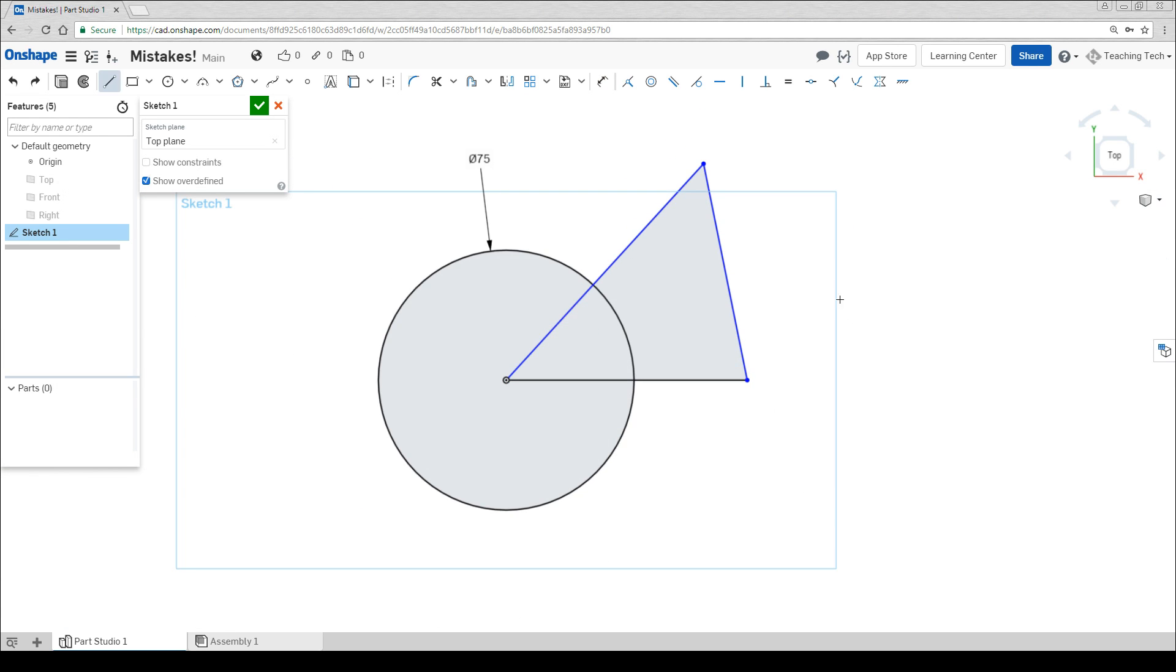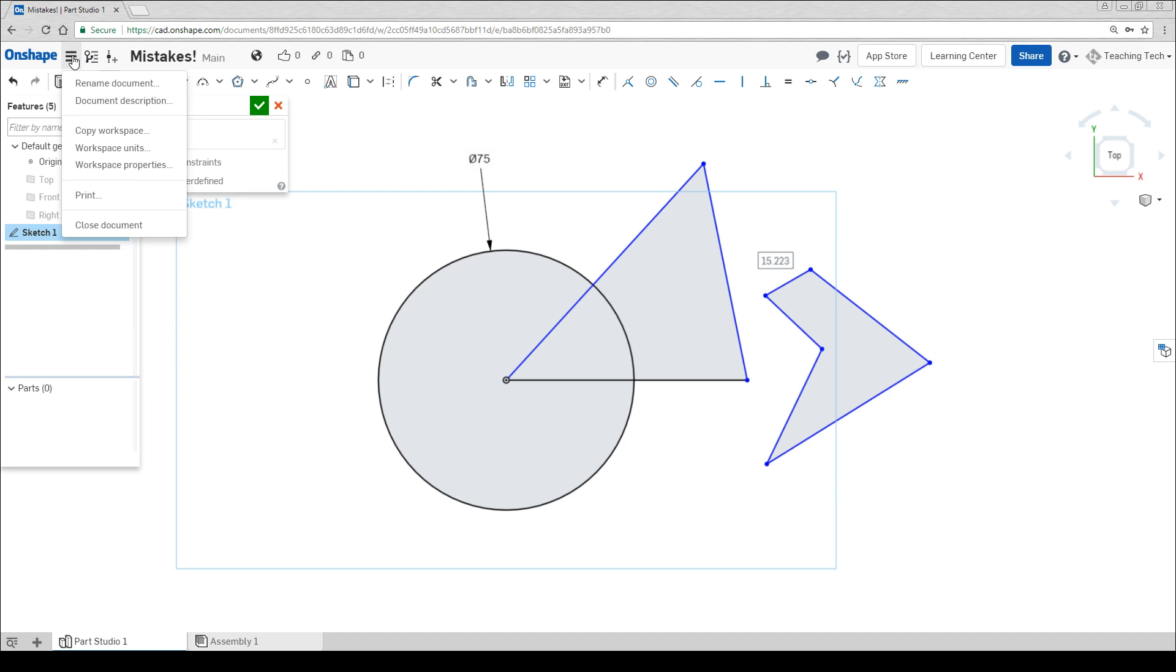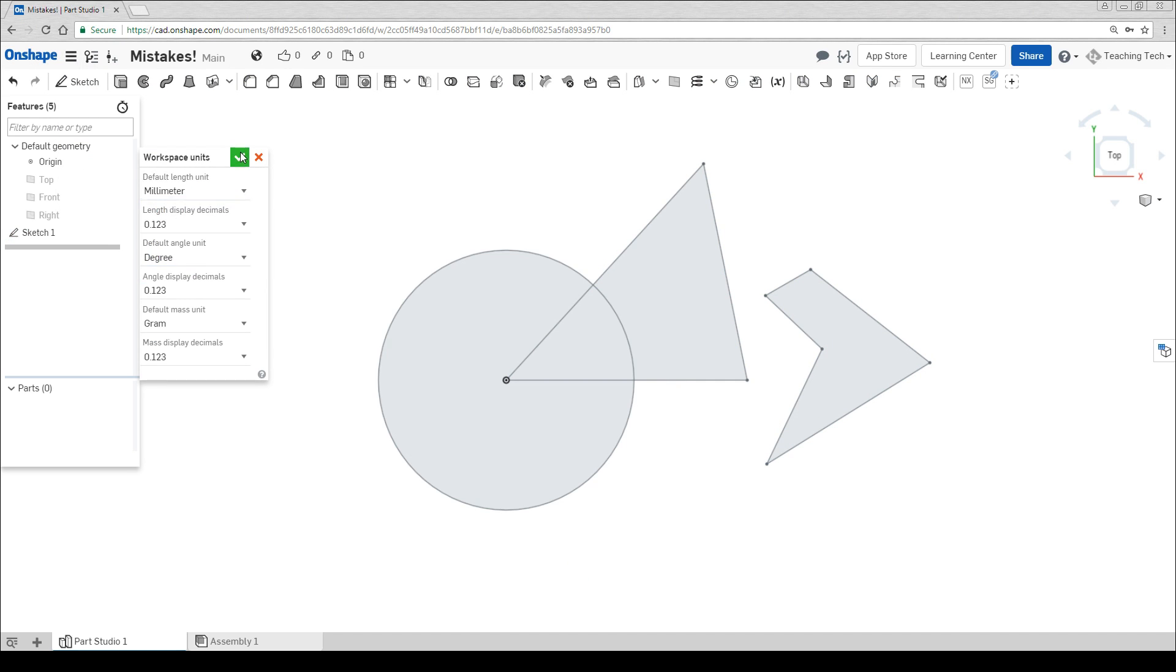By default, Onshape is set to inches, which is great if you're in the United States, but not very good for most other countries. The first clue is that when you're drawing, if you're seeing fairly small numbers, you're probably still in inches. Since you've already started with this document, the fix is twofold. The first thing you need to do is to come up to the menu next to the Onshape logo, go to workspace units and change it to your desired unit. Millimeter in my case.